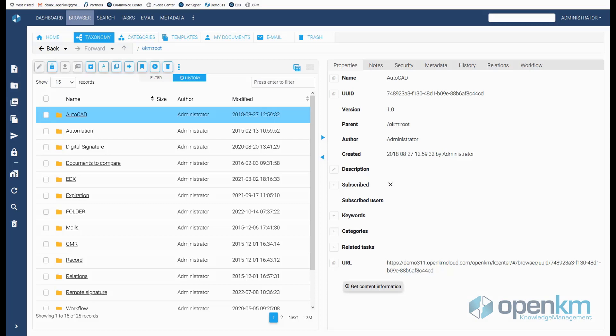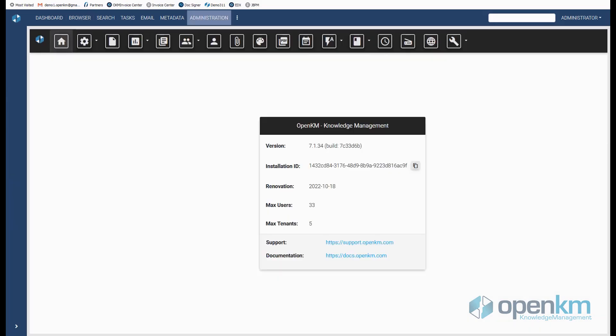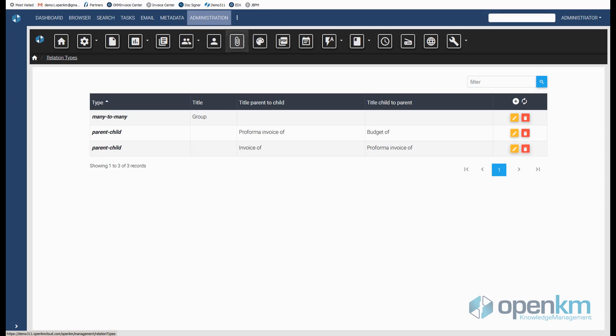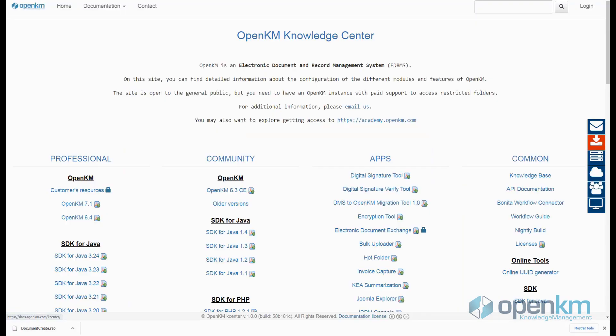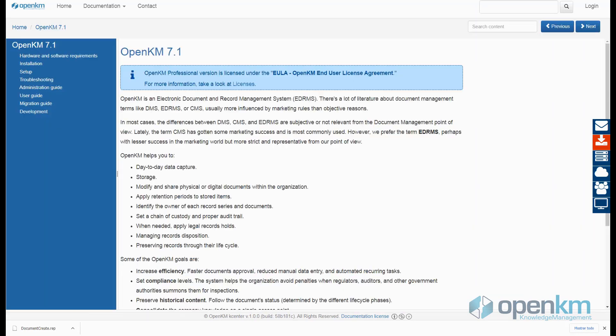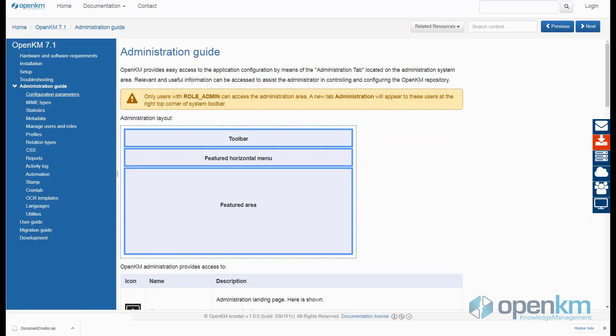Relationships are defined in the Administration panel. For more information, we recommend consulting the documentation in the OpenKM Knowledge Center.